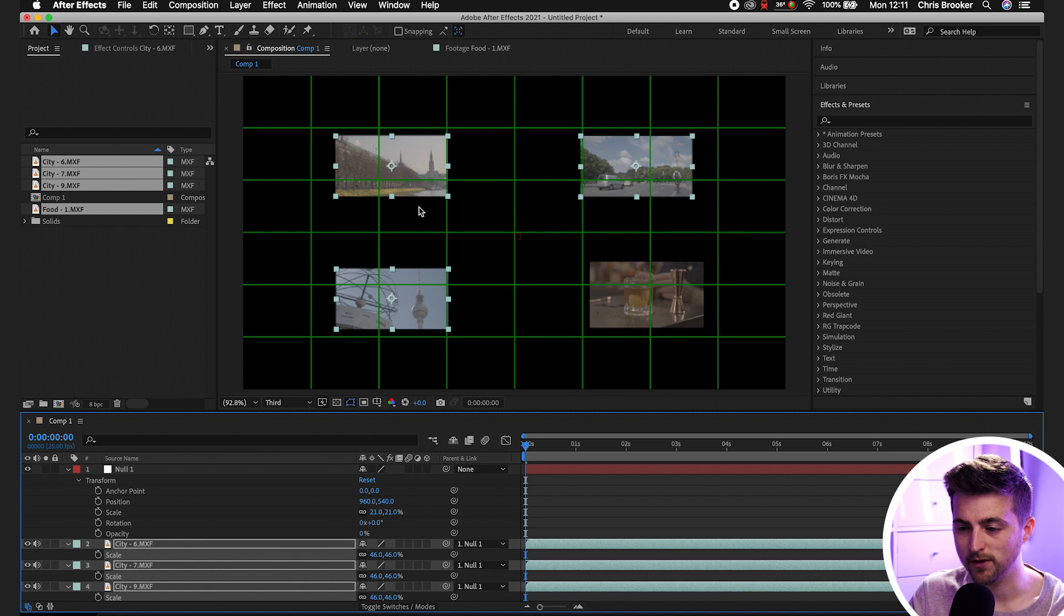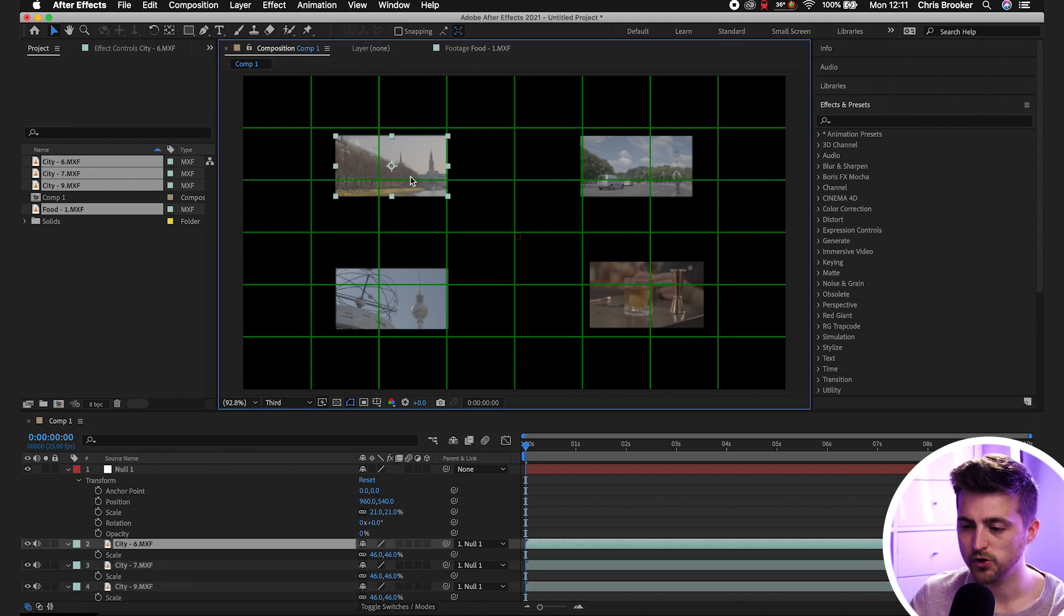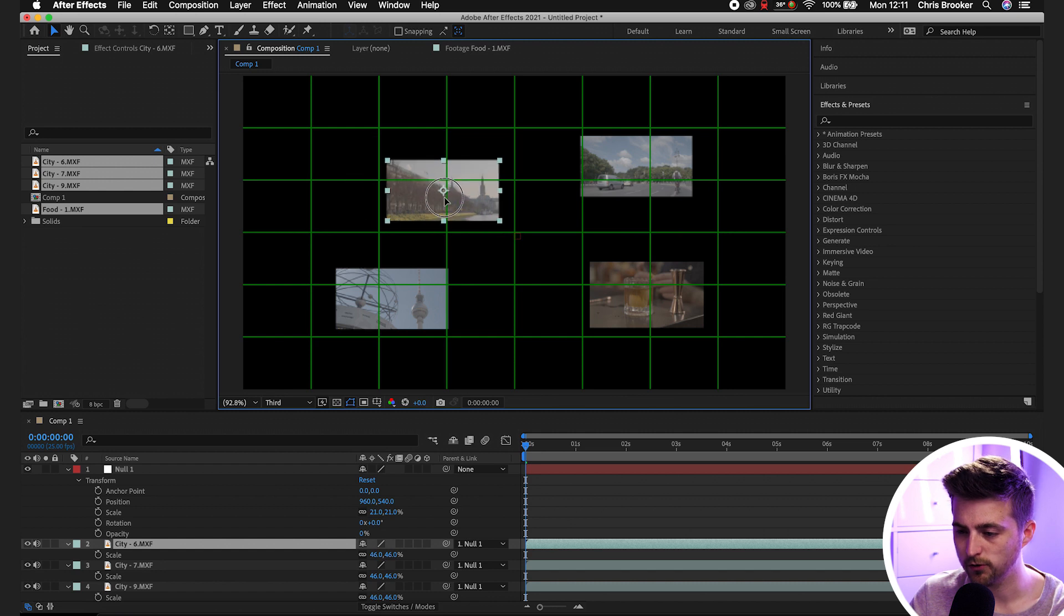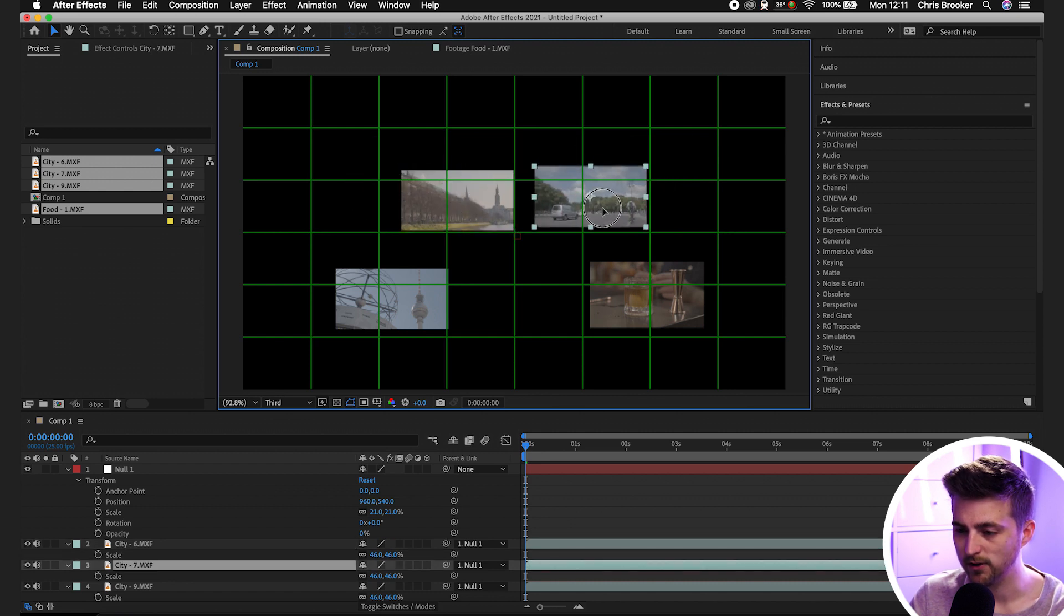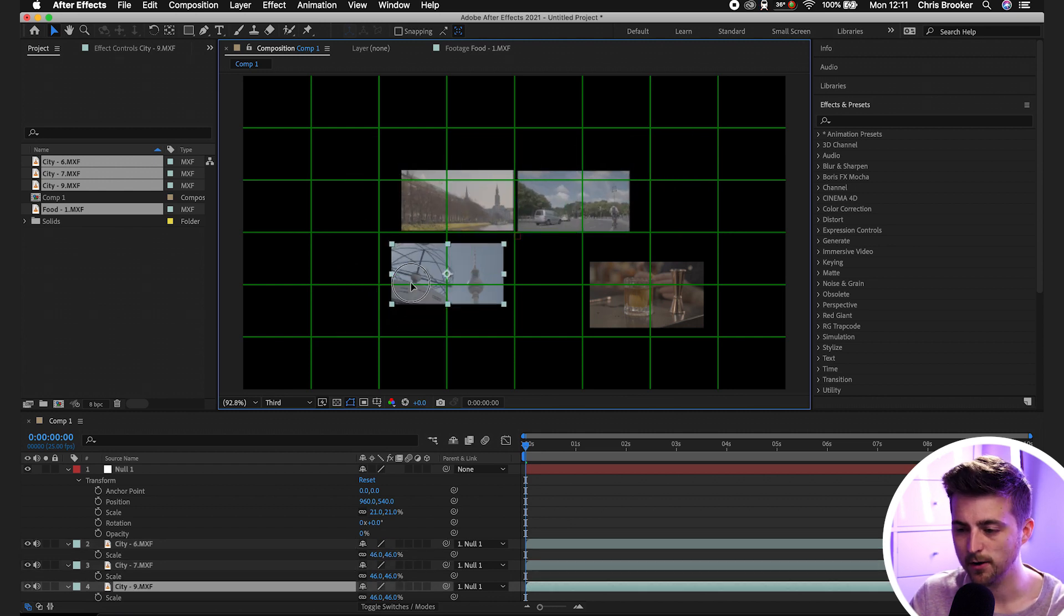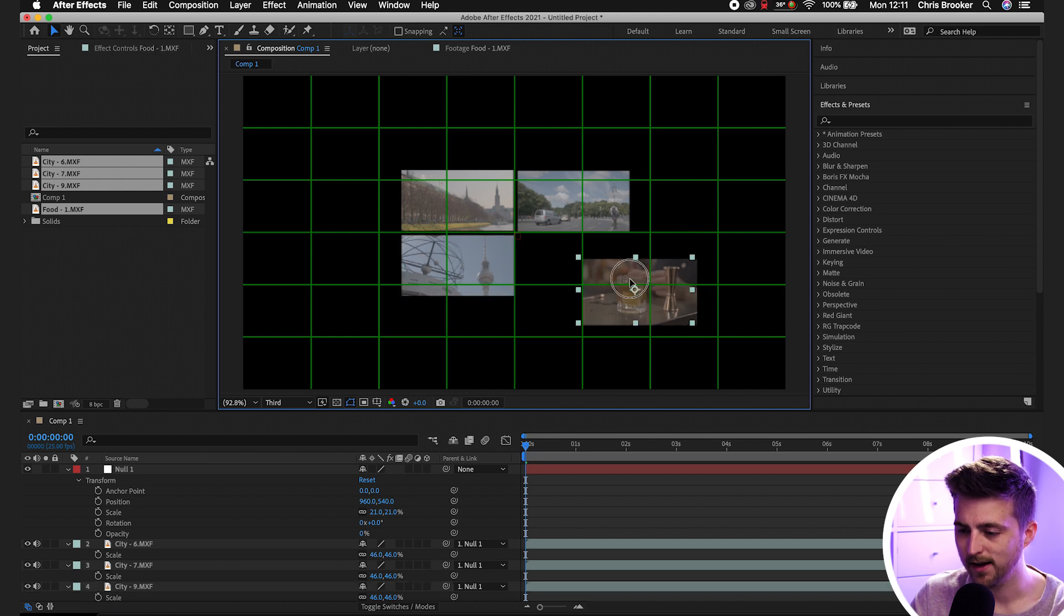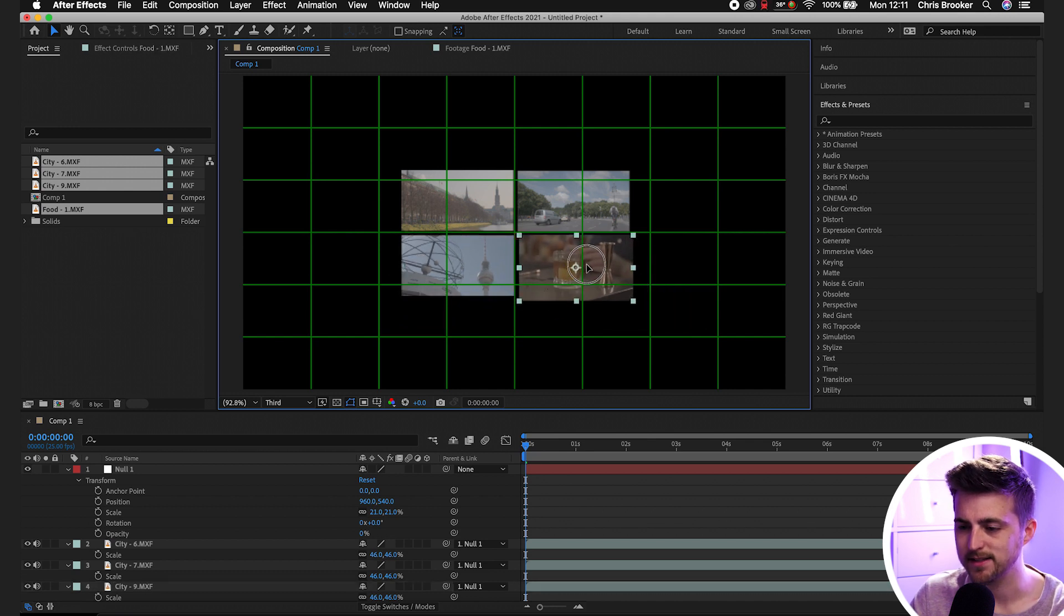But now that we've done that, because the anchor point is in the middle of all of these layers, they've all moved apart from each other. So you just want to work through and just move these close together again. It doesn't matter if these aren't perfect for now because we can always go ahead and amend this later on.